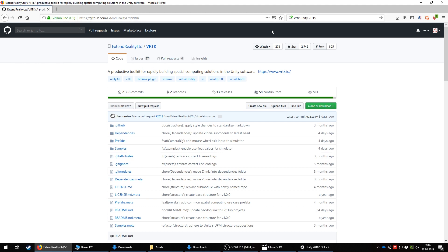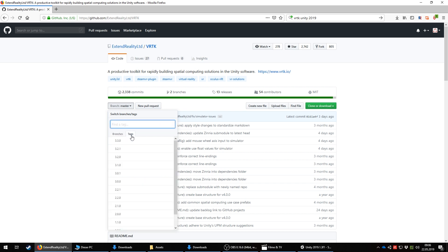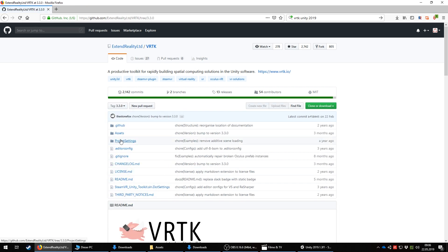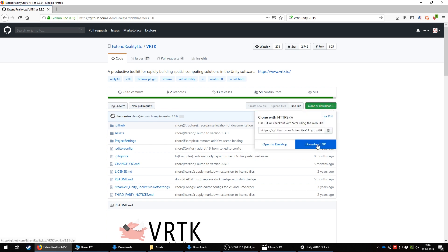While installing, go to the VRTK website. Switch to tag 3.3.0 and download the zip. Do not use the Asset Store version or the latest 4.0 version from the VRTK GitHub repo.